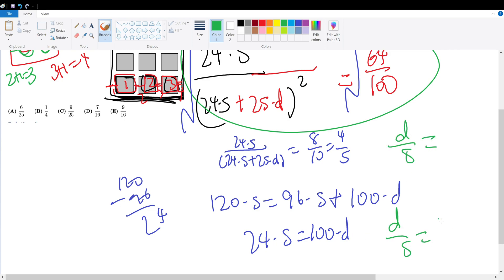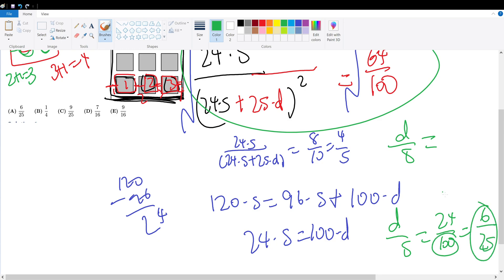Since they want us to write the answer in the format D over S, we have D over S equals 24 over 100. Let's simplify by dividing: 24 divided by 6 is 4, and 100 divided by 4 is 25, giving us 6 over 25.